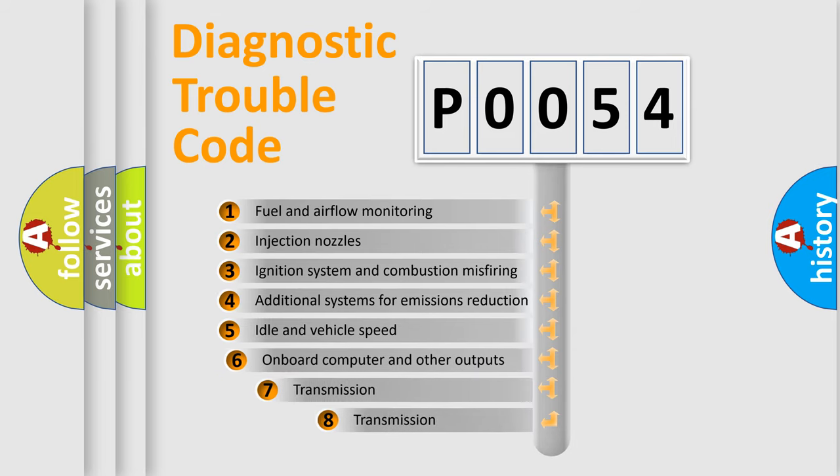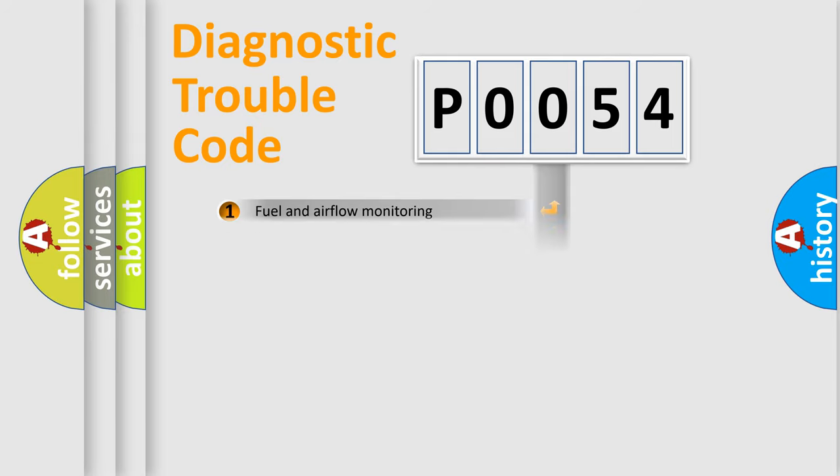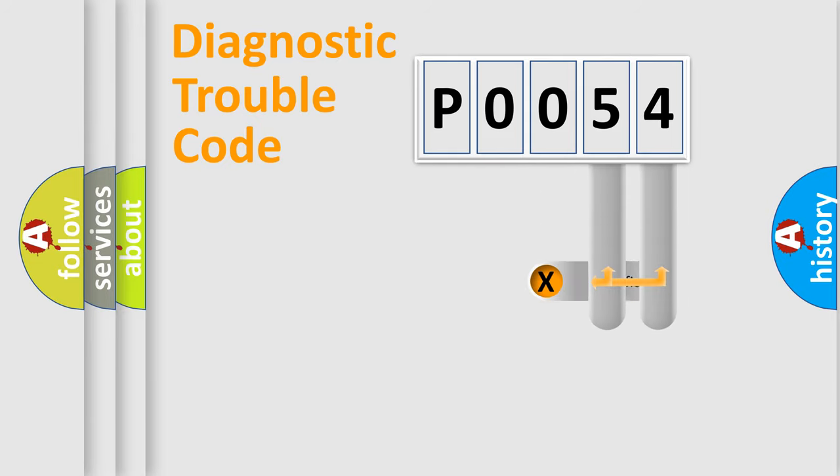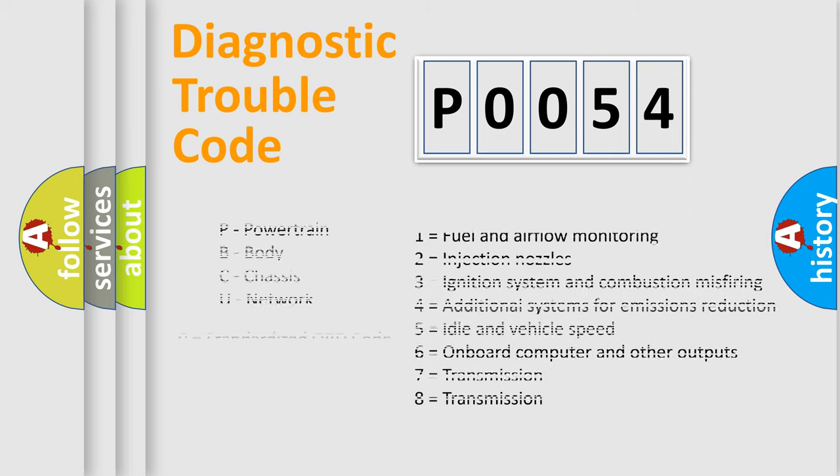The third character specifies a subset of errors. The distribution shown is valid only for the standardized DTC code. Only the last two characters define the specific fault of the group. Let's not forget that such a division is valid only if the other character code is expressed by the number zero.